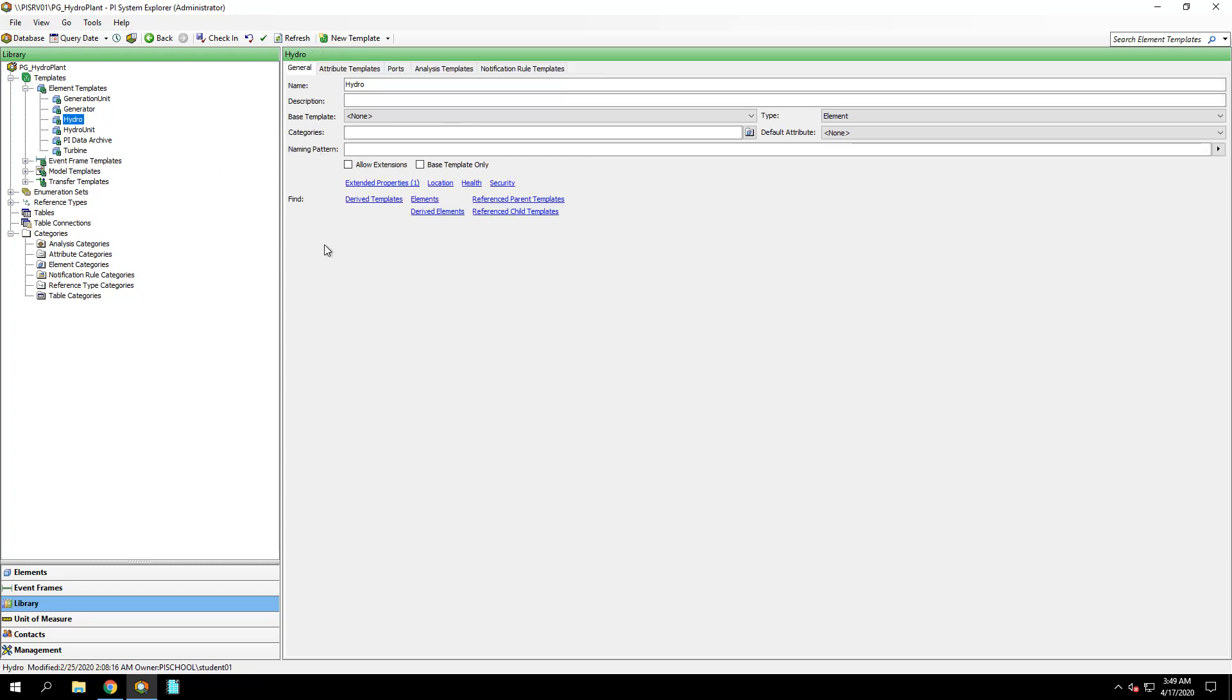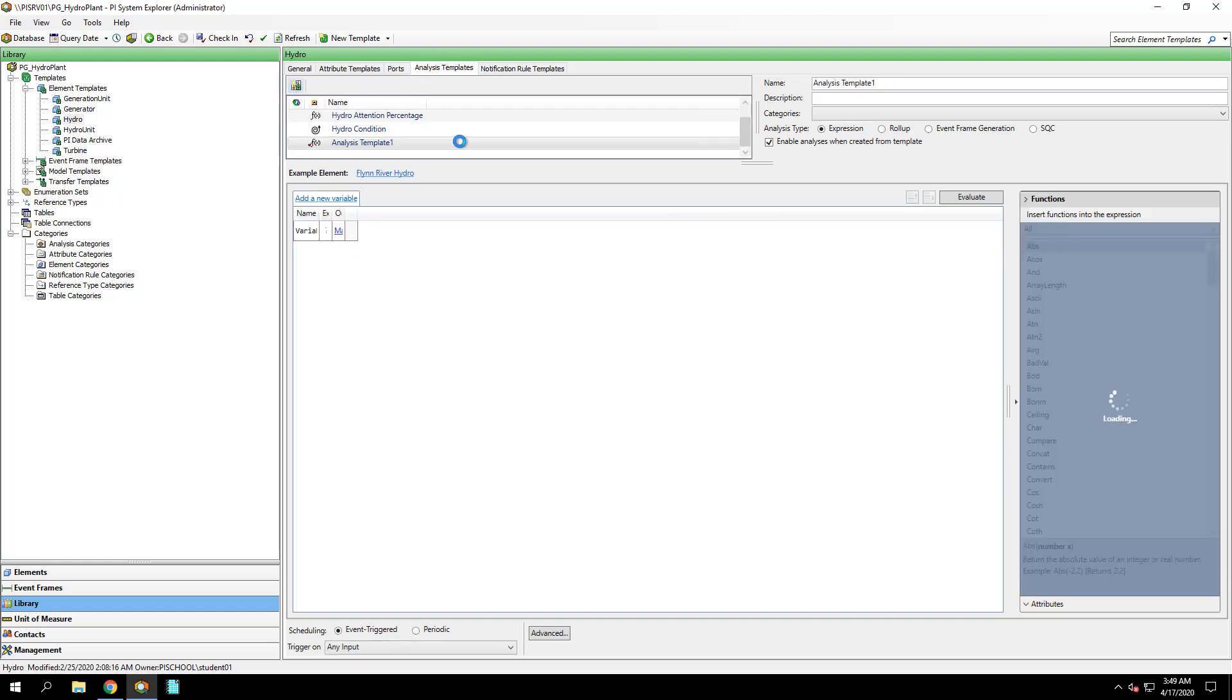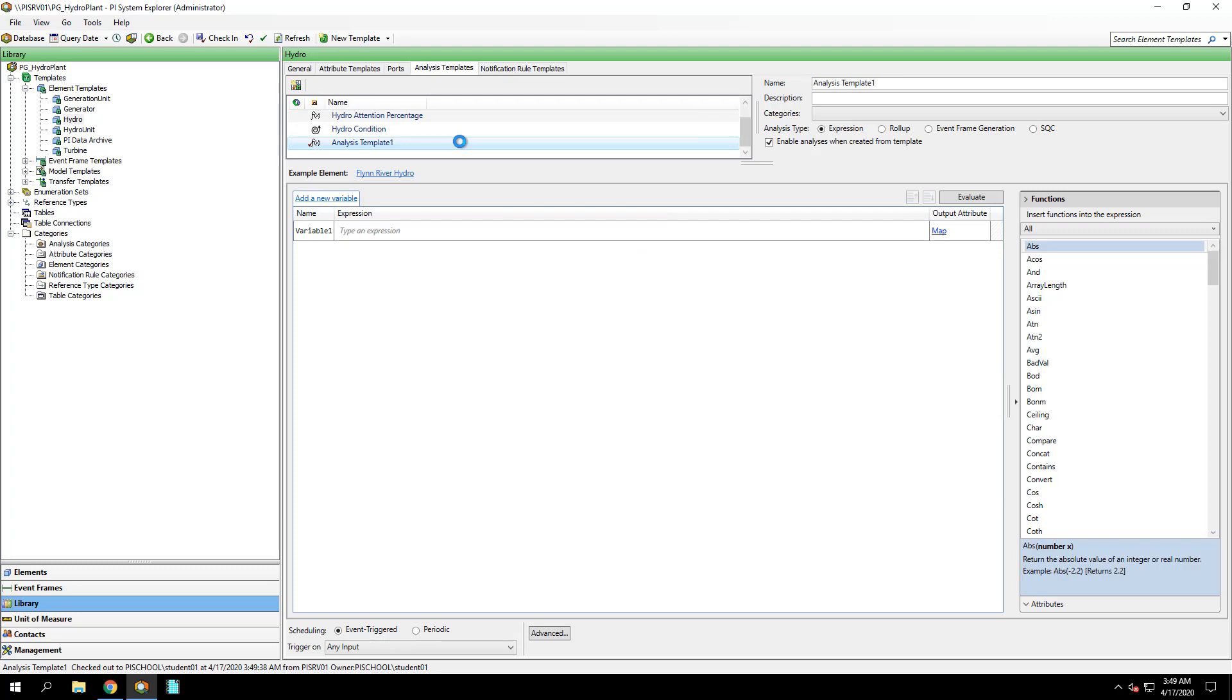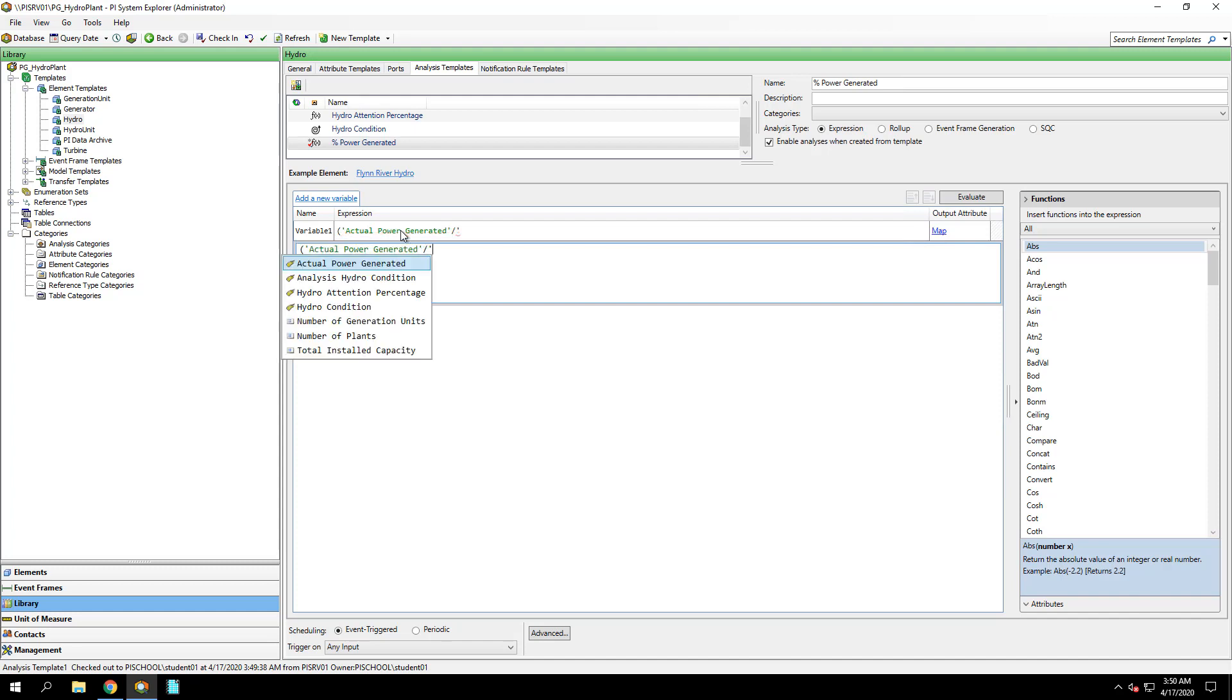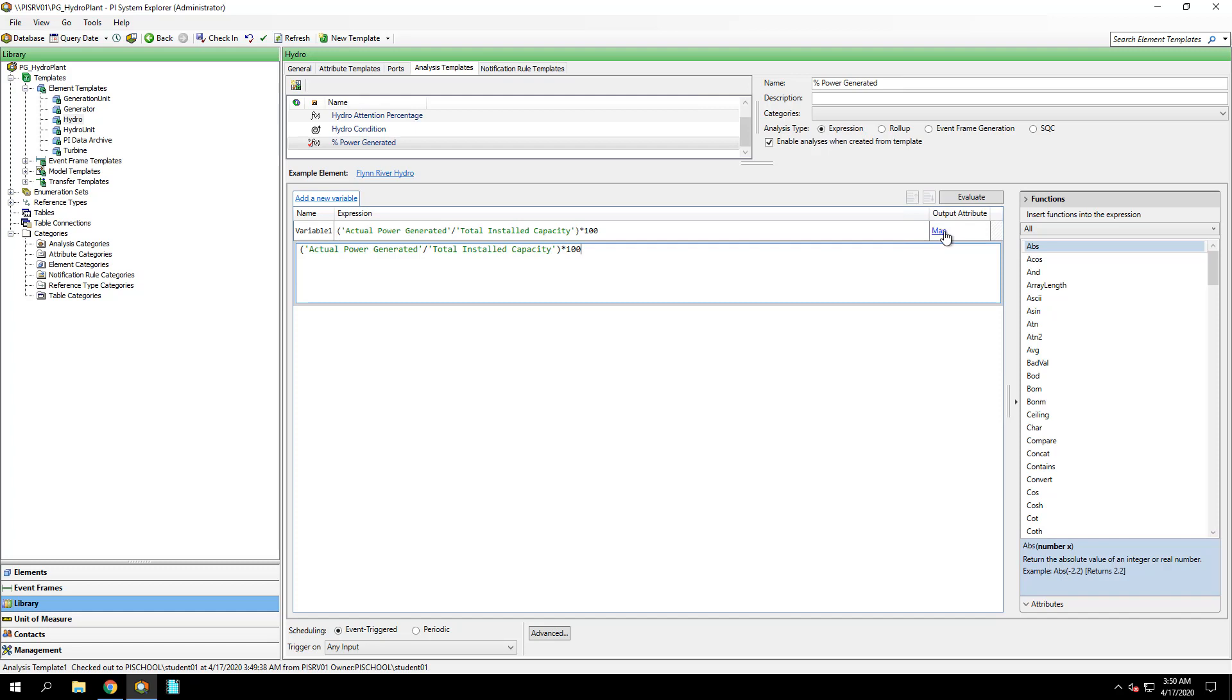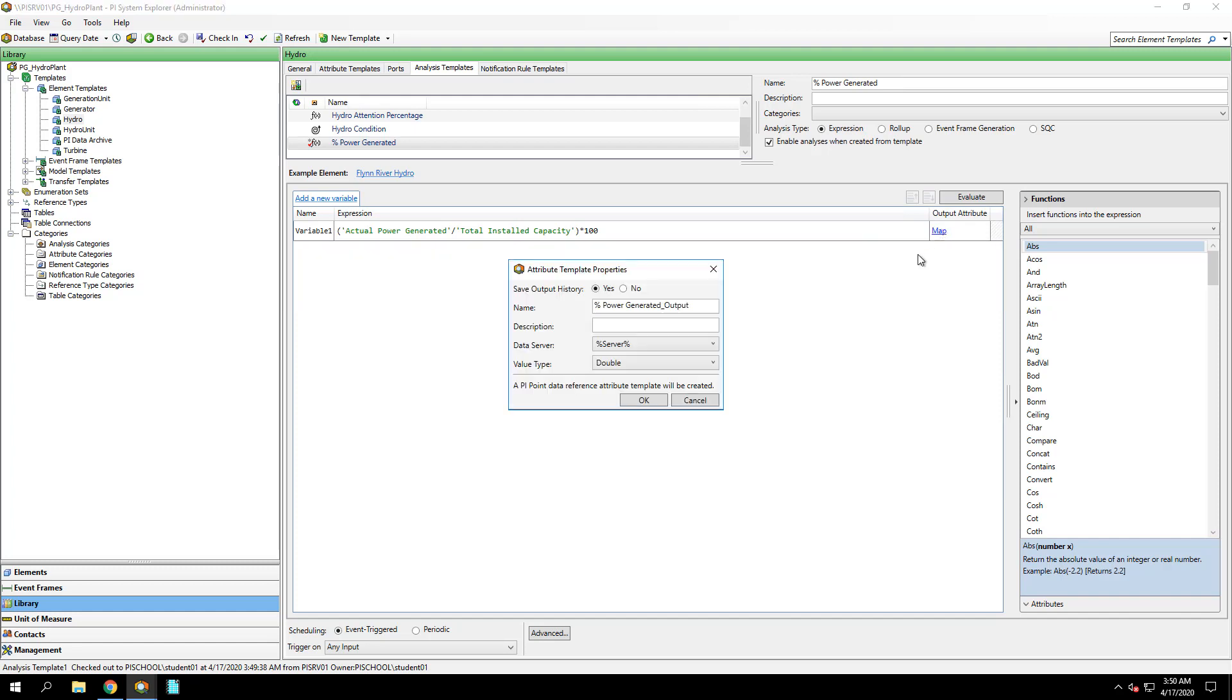Then, I'm going to go to the Analysis Templates tab, and I'll create two new analyses. The first one we'll call Percent Power Generated. The expression I'll copy from the workbook, which is Actual Power Generated over Total Installed Capacity times 100, and then under Output Attribute, I'll click Map and New Attribute Template.